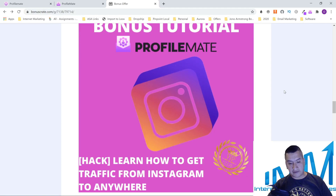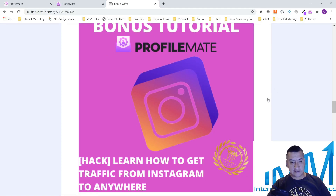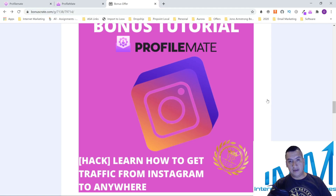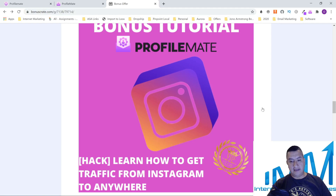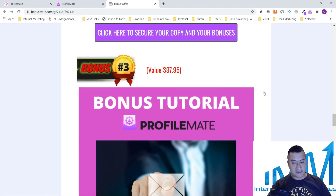The next bonus is about how to get traffic from Instagram to anywhere. This covers marketing on Instagram — as you guys know, there are ads in there. You can build a site, build your following, and send that following to wherever you want. This bonus is going to teach you all of that.